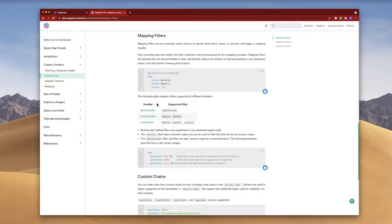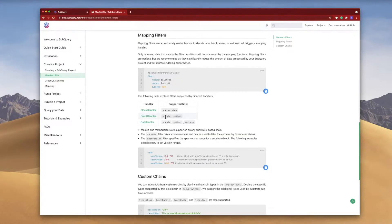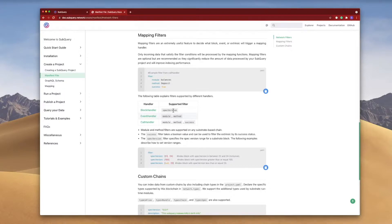There are a couple of options here. In the event handler you can filter on module or method. For the call handler it's similar except there's an additional success filter, and for the block handler we've got spec version.